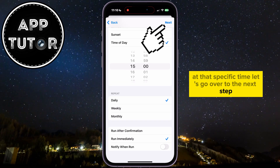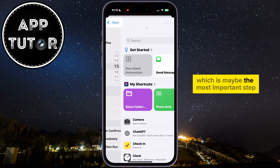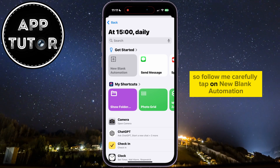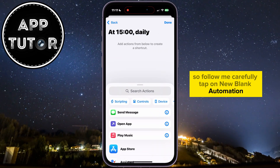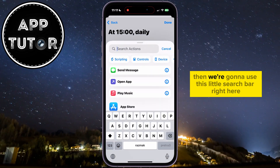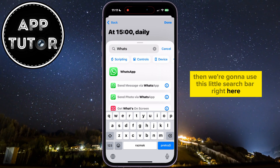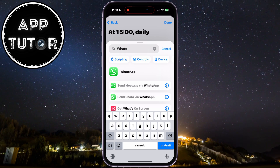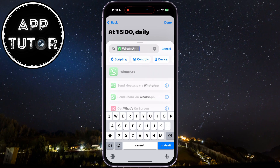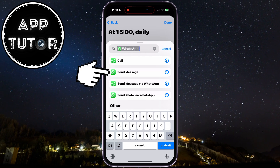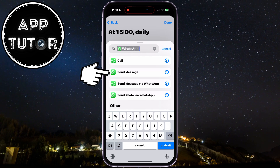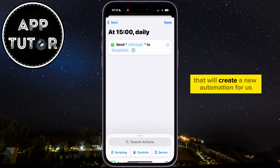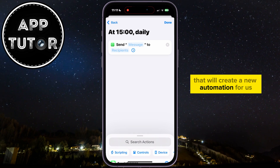Let's go over to the next step, which is maybe the most important step, so follow me carefully. Tap on New Blank Automation, then we're going to use this little search bar right here and type WhatsApp. Select WhatsApp, then Send Message, which should be the second option from the top.